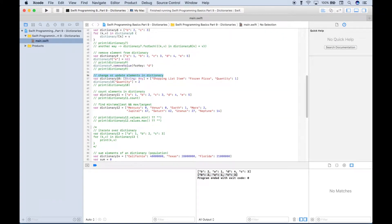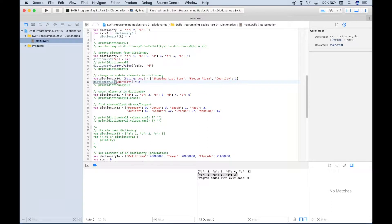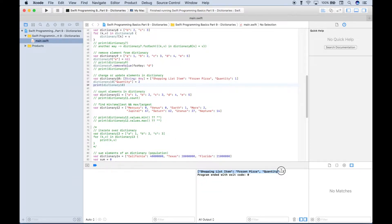Let's go over how to change or update elements in a dictionary. Dictionary 10 contains shopping list items — a key-value pair with 'item' and 'frozen pizza', and another with 'quantity' and the value 1. To change the quantity from 1 to 2, we use the dictionary name, put our key inside square bracket subscript syntax, and assign the new value. After running, the quantity in Dictionary 10 has been updated to 2.